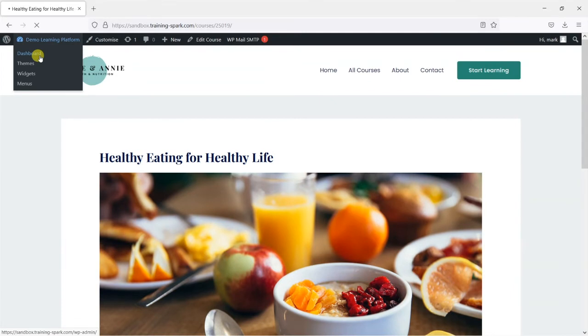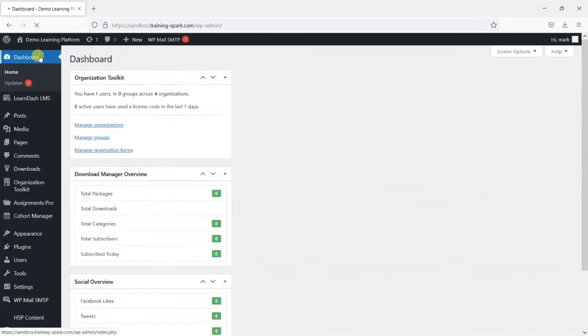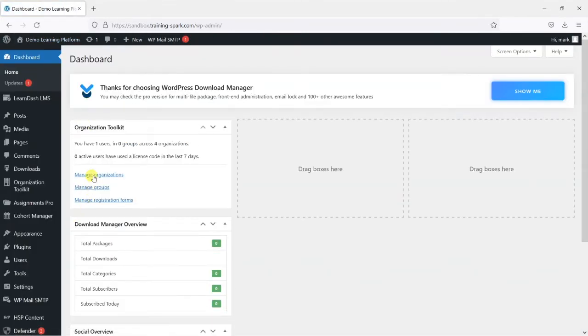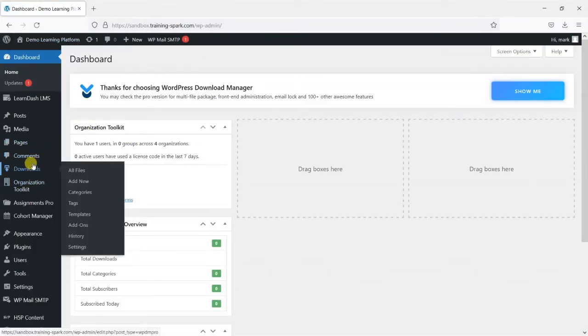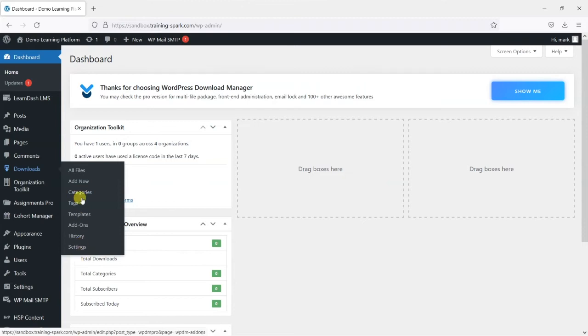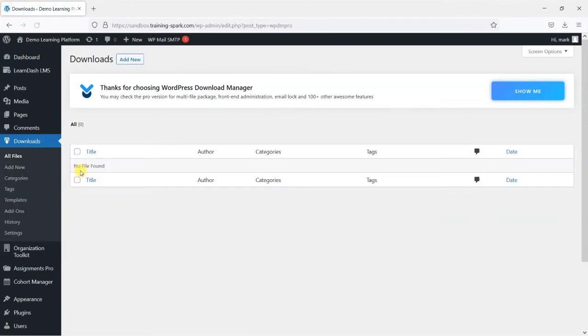So let's head back to the dashboard and once you've installed that plugin what you'll find is that you now have this downloads option in the sidebar and there's a few options here but we'll just go through the key settings that you need to use to create a file.